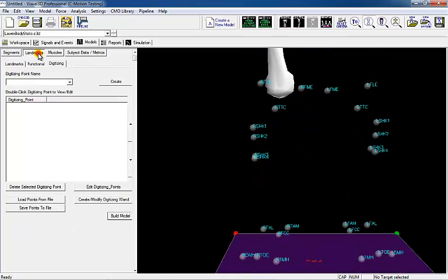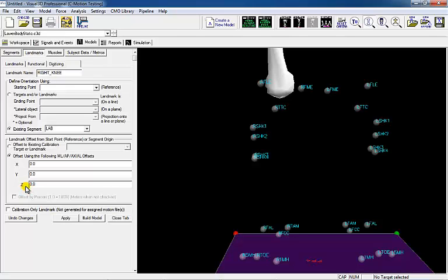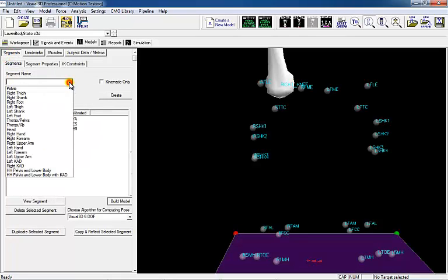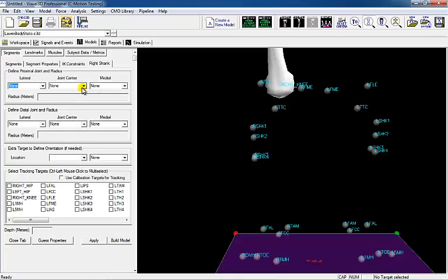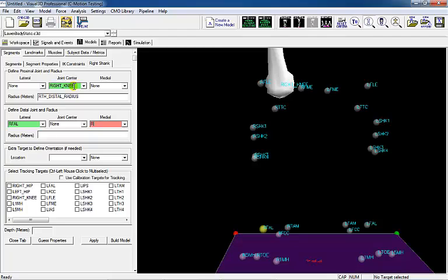Before creating the shank segment, create a landmark to represent the knee joint center. The knee joint center should be along the line of the medial lateral knee target, placed halfway between the two targets, and the target will only be needed for the calibration trial. Landmarks will appear as purple targets in the 3D viewer. There are numerous ways to define the shank. For this example, use the virtual knee joint center to identify the proximal end of the shank. Multiple equations can be used to define the proximal end radius, such as half the distance between the medial lateral knee targets or the distal radius of the thigh. Select the medial lateral ankle targets as the distal end of the segment and select the four targets on the thigh cluster as the tracking targets.